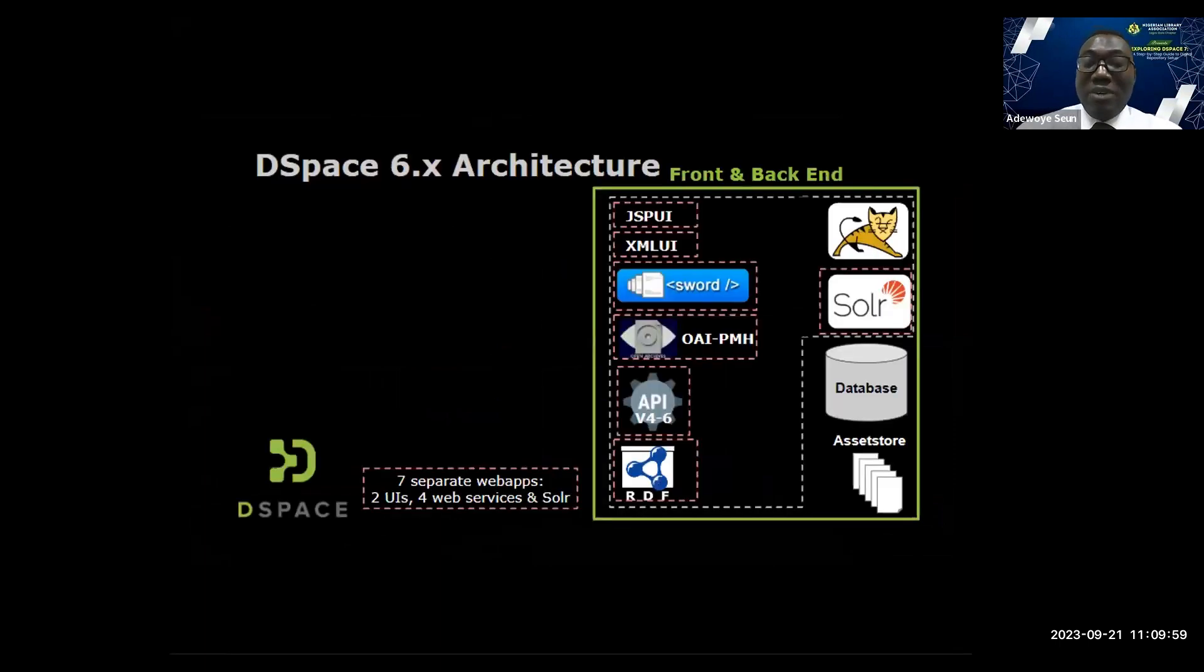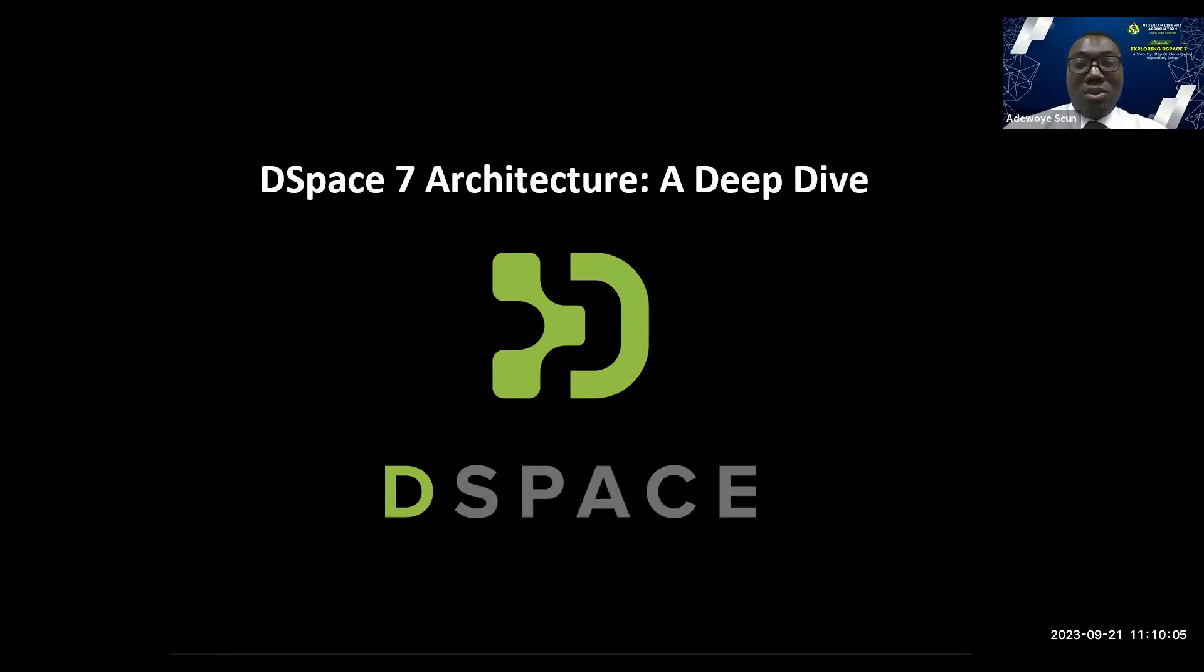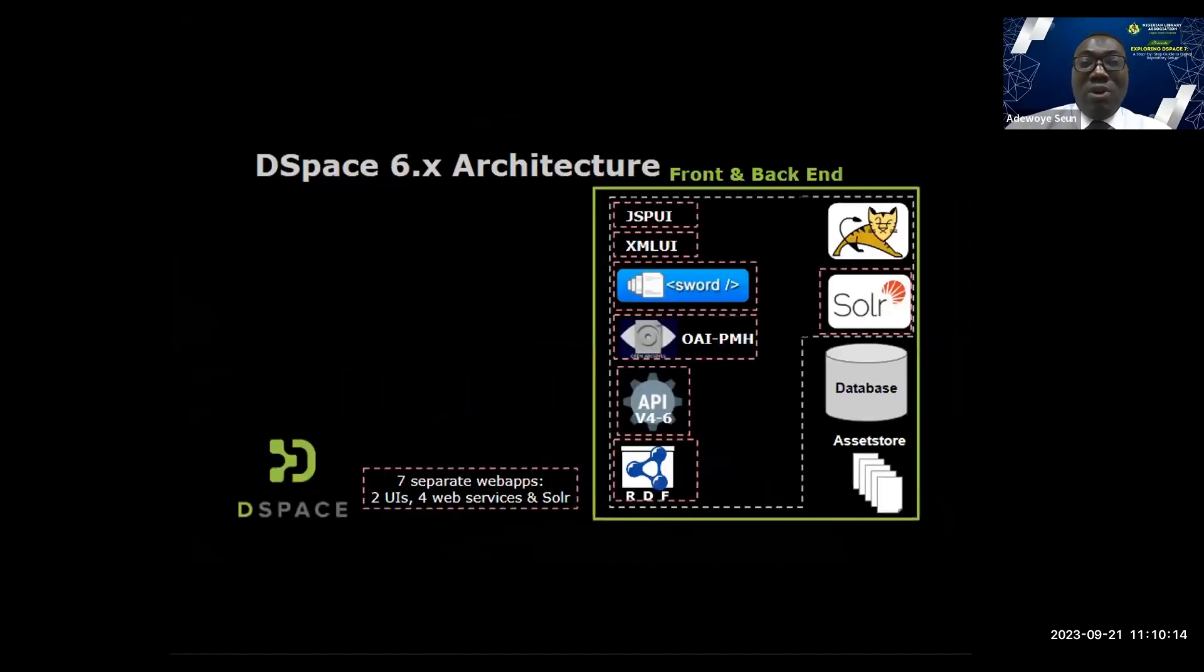Let's look at DSpace 7 architecture. We are currently on the second slide, upgrading to DSpace 7. But before we do that, let's look at DSpace 6 architecture.